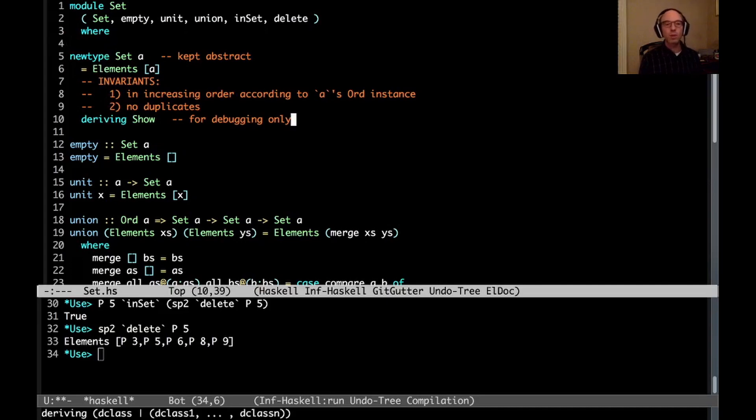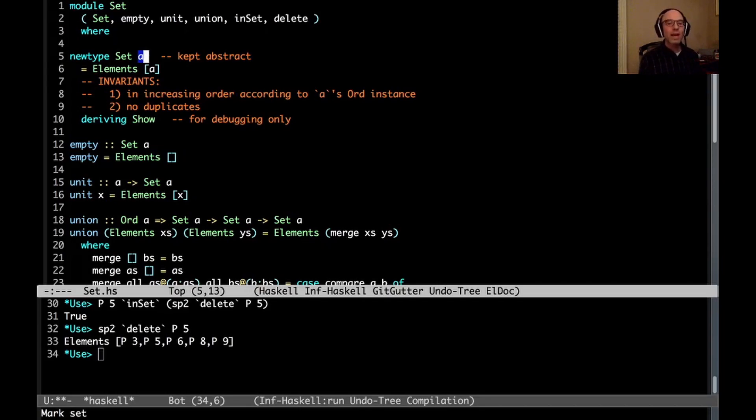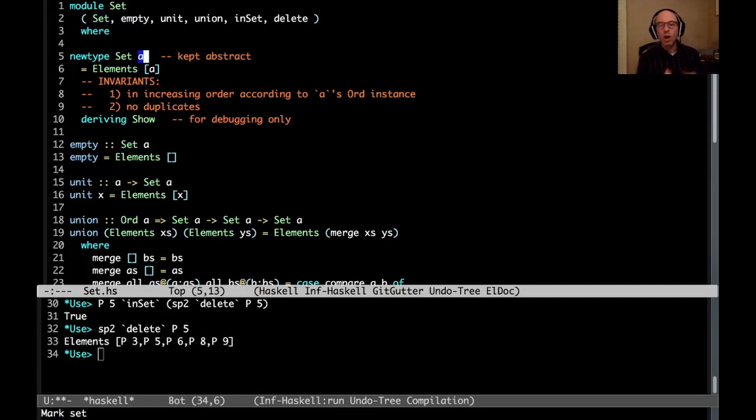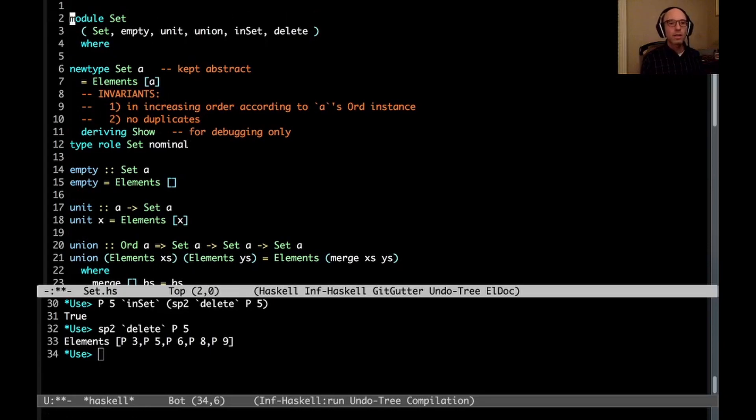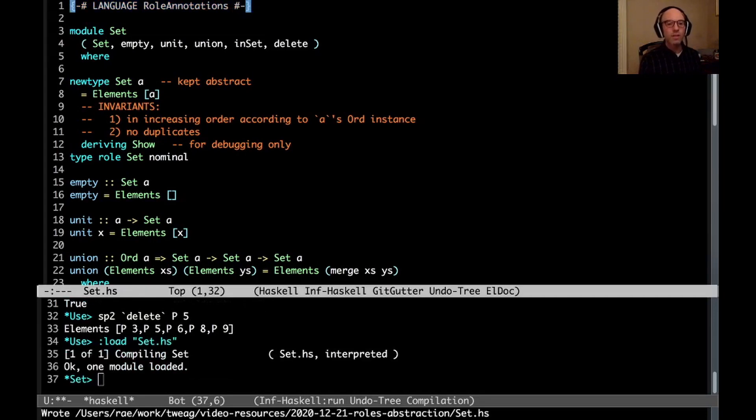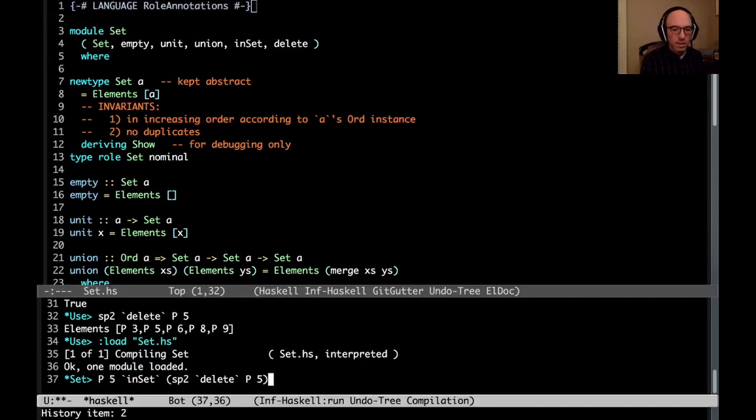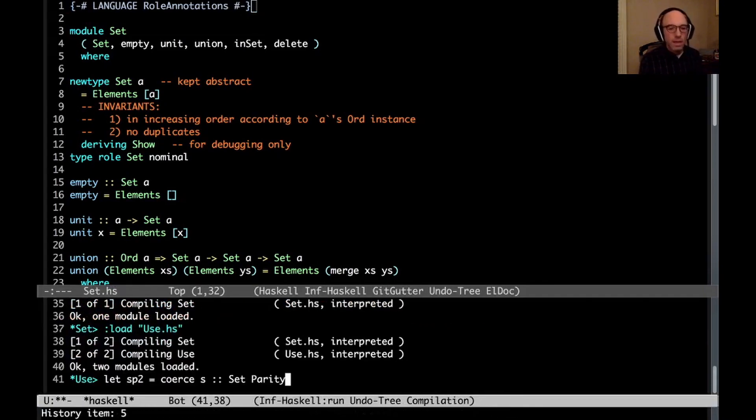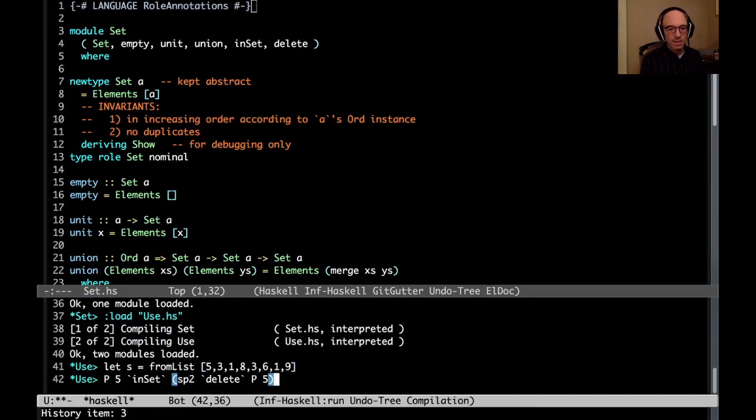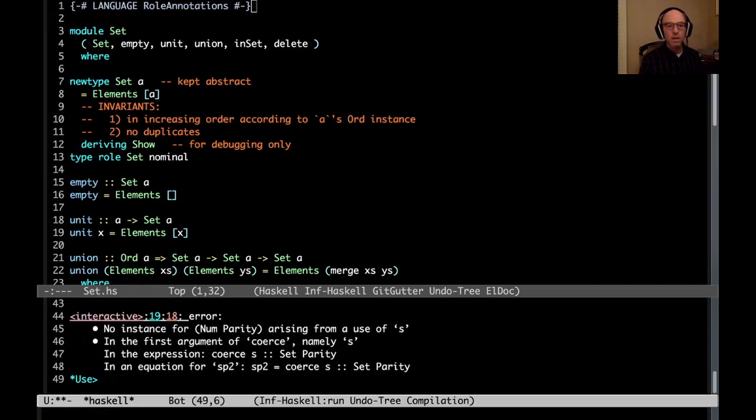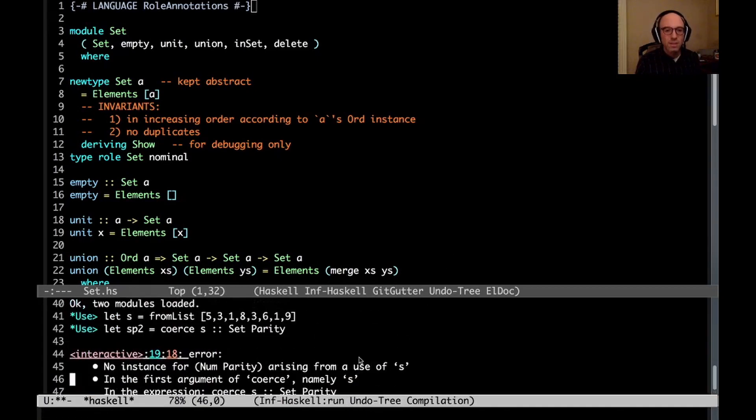So if we look here, the solution to this problem is to declare that this argument A, this parameter to the data type set, is what we say has a nominal role. And that means that only when we have two sets that have the exact same argument are they representationally equal. So the notation for this is to say type role set nominal. And we're going to need the role annotations extension to do that. And now we can compile this. And then now that I've done this, if I go back here, whoops, I need to go into the use and load use.